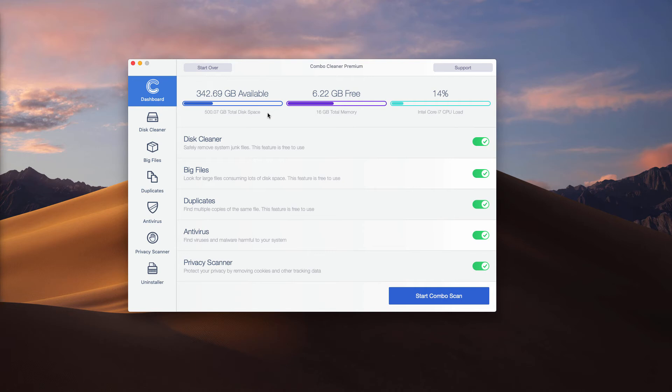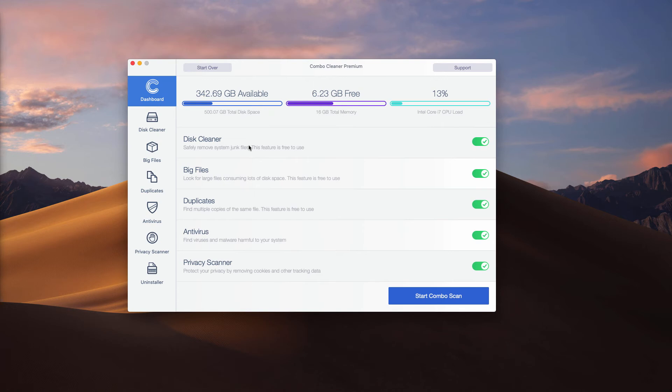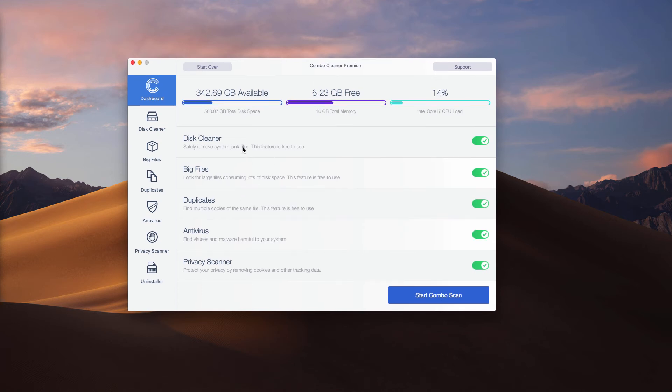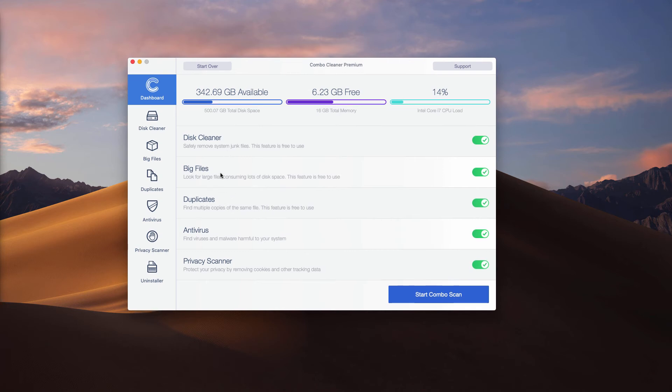Pay attention to the fact that ComboCleaner initially comes as a trial version, which only has these three functions as the free ones: DiskCleaner, BigFiles and Duplicates. All other functions are not free and are available with a premium license only.